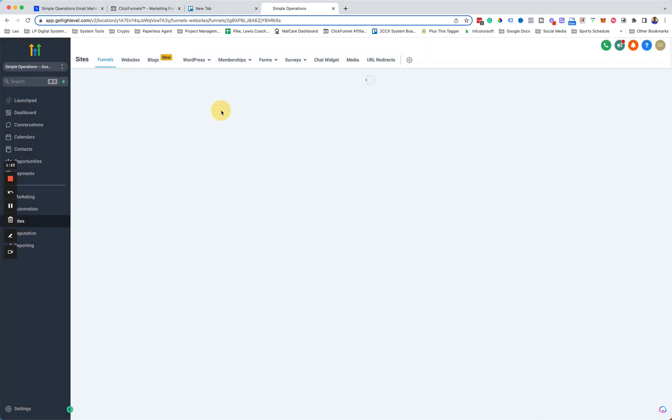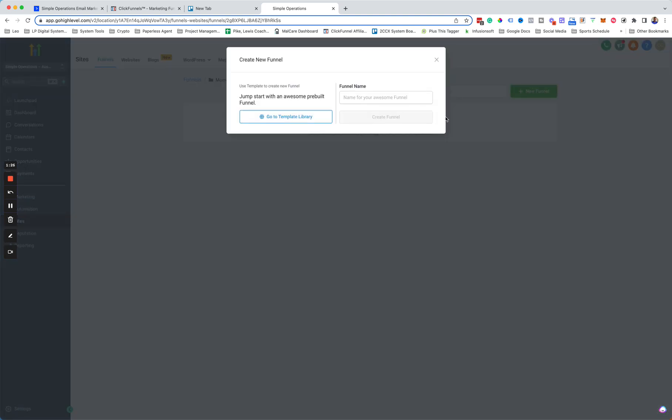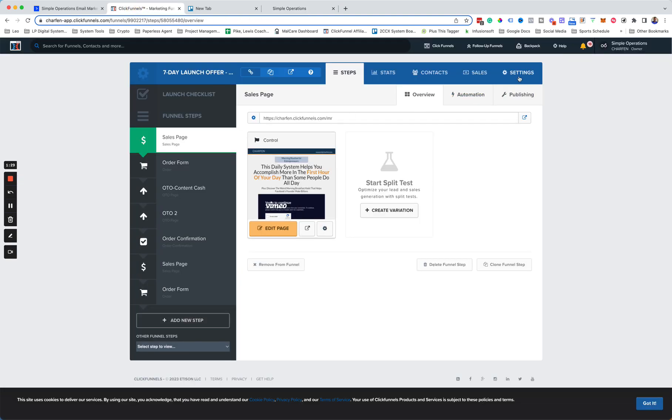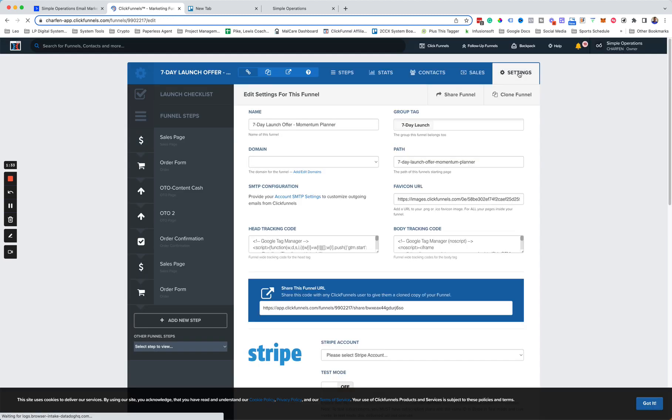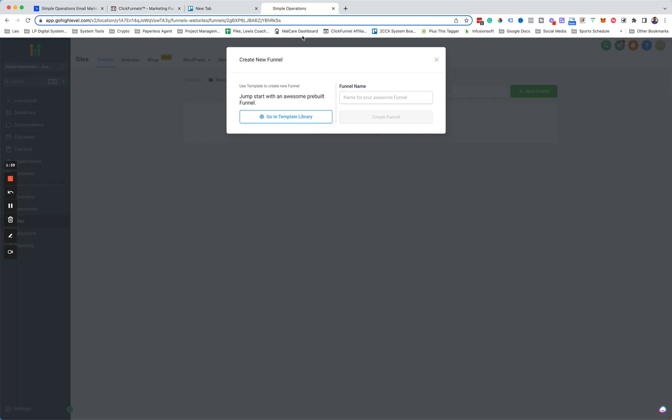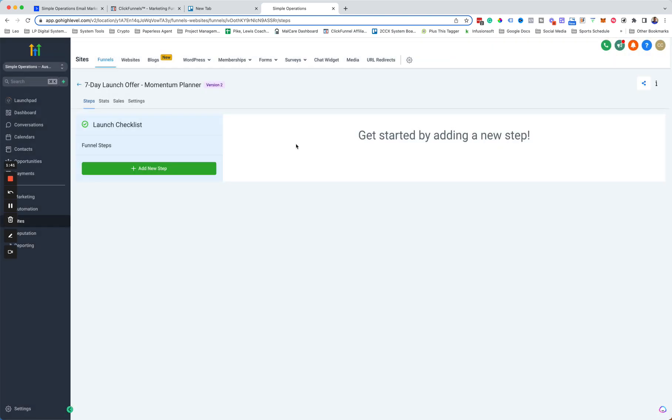And then let's go into this folder and we want to add a new funnel. So we just got a new funnel and then we can just call it the same name as the funnel that we have here. So I'll just grab that and then create funnel.